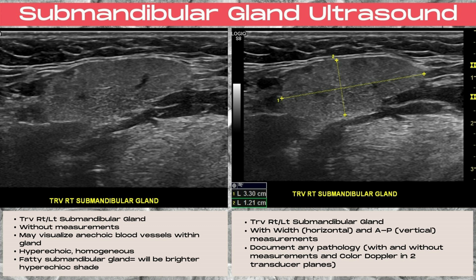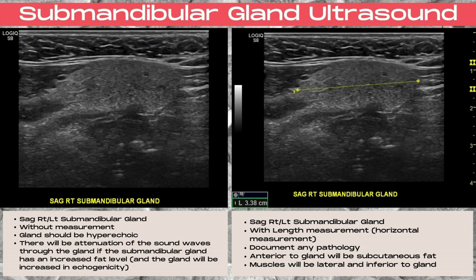You can commonly visualize small anechoic blood vessels within the center of the glands. You want to also document any pathology with and without measurements and color Doppler in two transducer planes. The sagittal right and left submandibular gland should be documented with and without a length measurement, which is a horizontal measurement on the ultrasound. You want to document any pathology. Anterior to the gland will be the subcutaneous fat, and striated muscles will be located laterally and inferior to the gland.